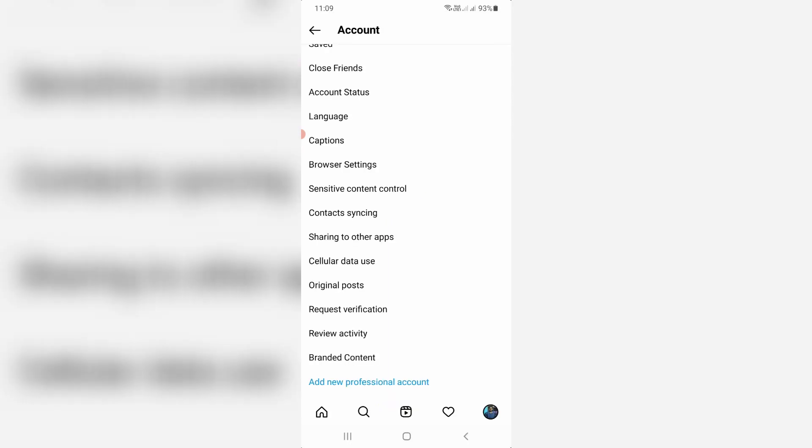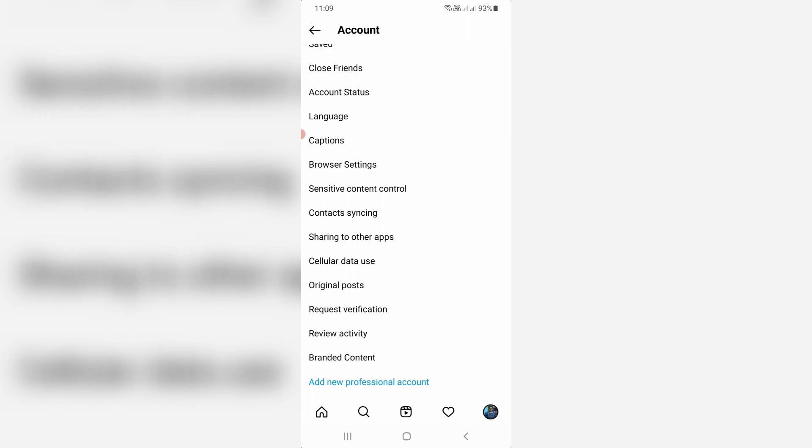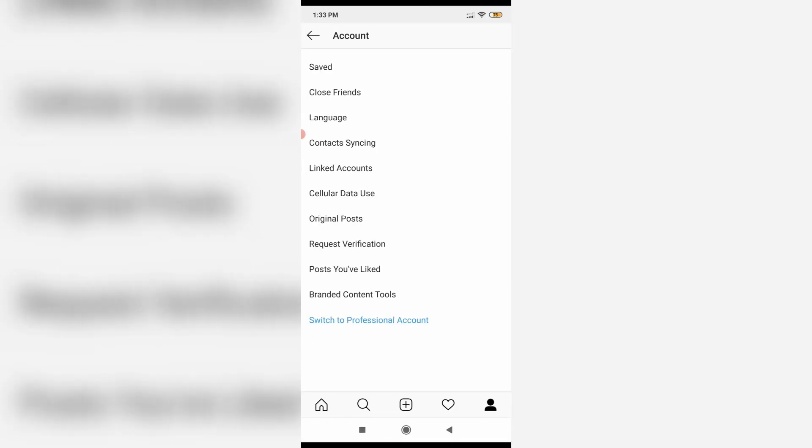But some users do not have this option after updating their Instagram to the new version, and here also my Instagram does not have this option. Usually this option is placed under the request verification option, but now it was missing.